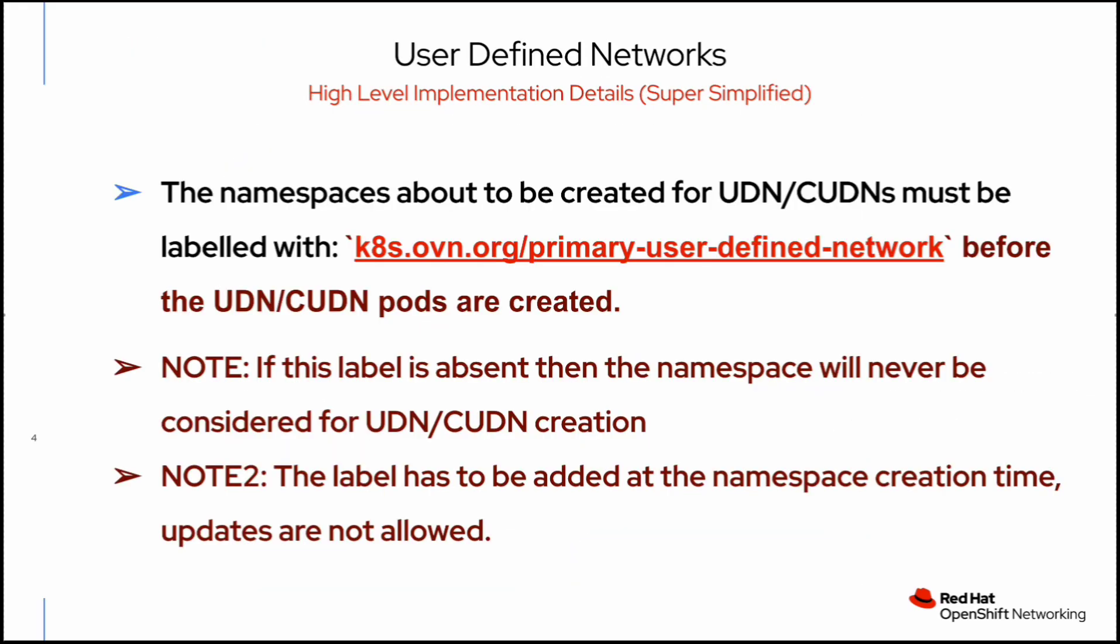How can we implement UDN? We need to implement UDN by creating the namespace and providing the label kubernetes.ovn.org/primary-user-defined-network. Please note that if this label is absent, then the namespace will never be considered for UDN or CE UDN creation. The label has to be added at the namespace creation time. Updates are not allowed currently.